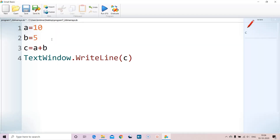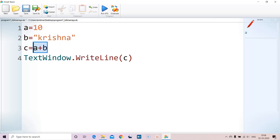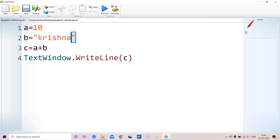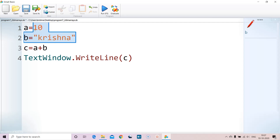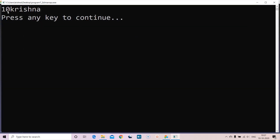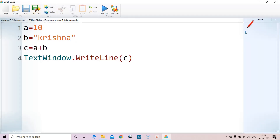Now let's say b is not a number but a name, for example 'krishna'. So a is a number and b is a text string. Mathematical operations cannot be performed between a number and text. So instead of adding, it just appends — printing '10krishna'. This is also called concatenation.